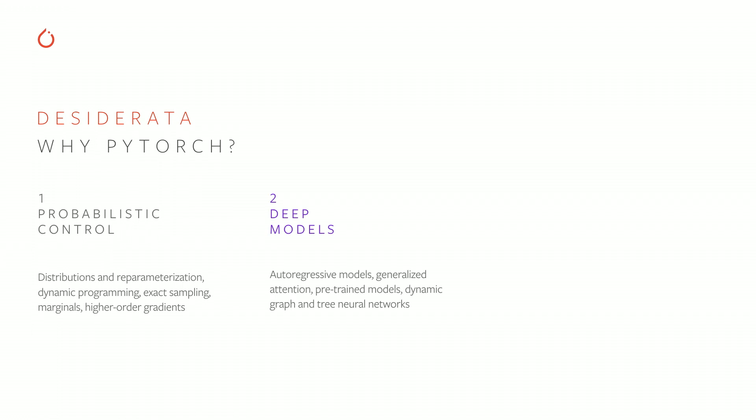At the same time, I need all of the pre-trained models and support from having a framework that lets me interact with these probabilistic modeling with all the latest developments in autoregressive models, attention, pre-trained transformers, and even now, kind of dynamic graph structures.